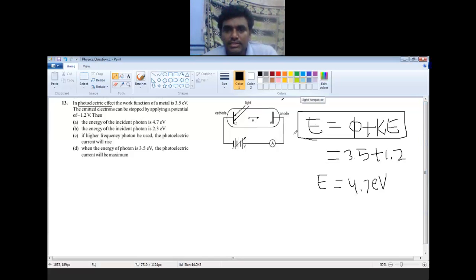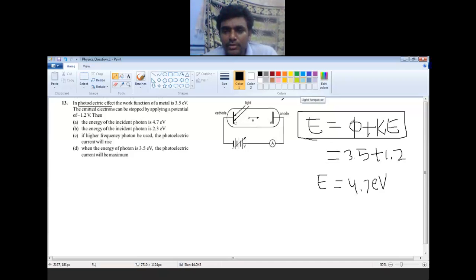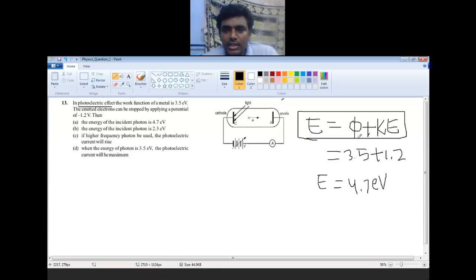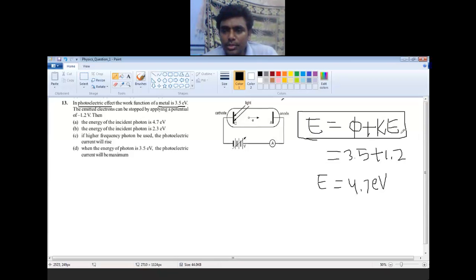The incident energy E is utilized for phi (the work function). The work function is the energy required to eject the electron from the metal surface, and its value is given as 3.5 electron volt. The remaining incident energy is also used to move the ejected electron.